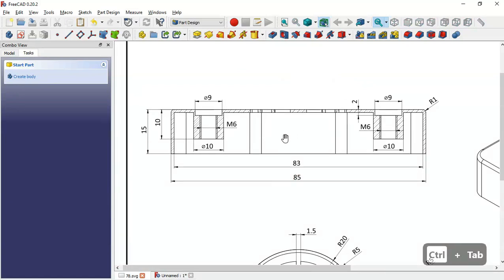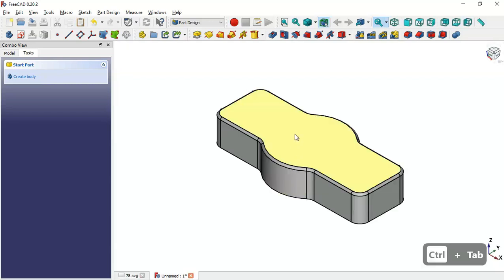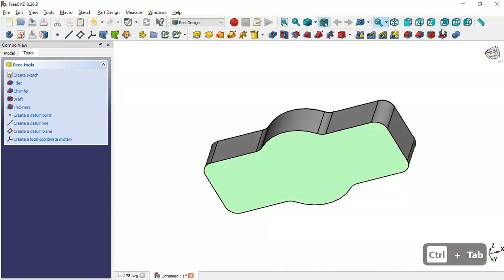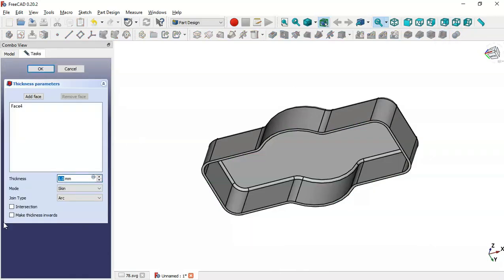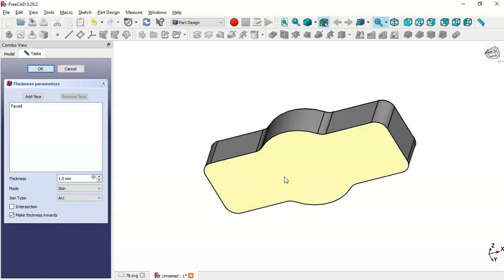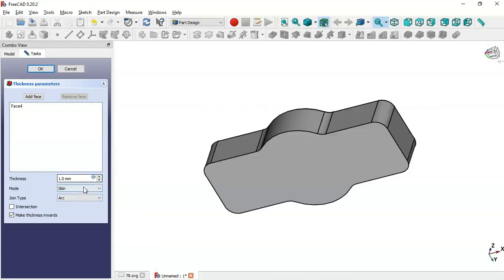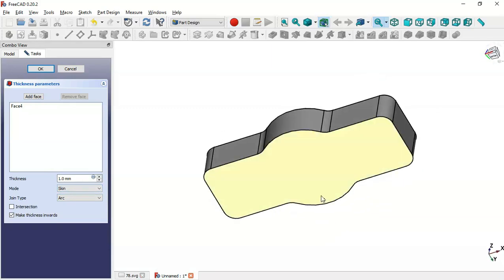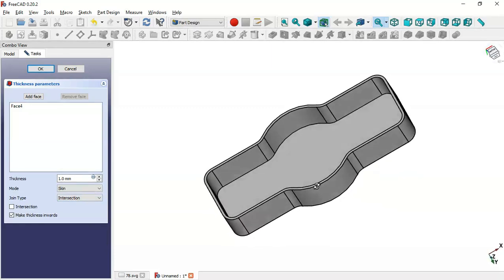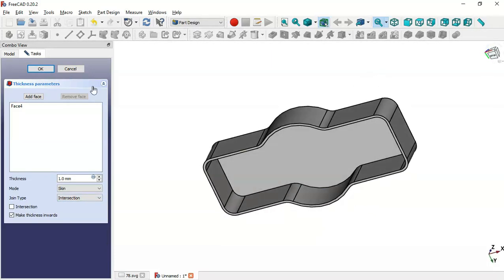The next step is to create this pocket. Select this bottom face and go to the Thickness tool. Check the option 'Make Thickness Inwards'. Set the thickness dimension — the part thickness is 1 millimeter. Then change the Joint Type to Intersection. Now we have the correct result, so click OK.